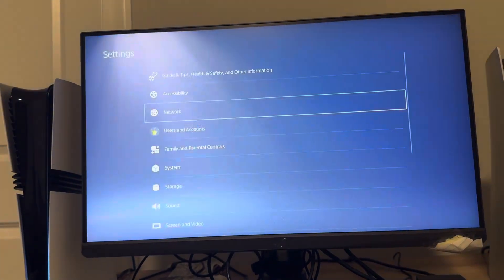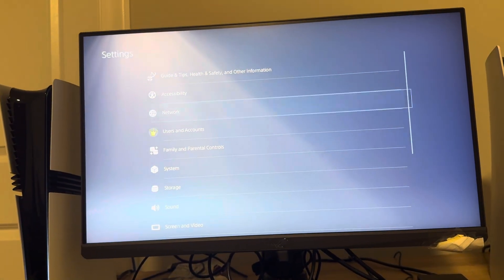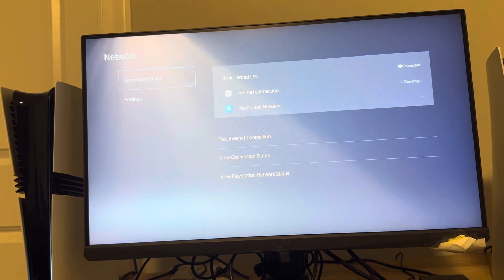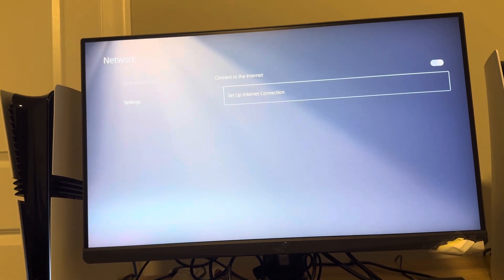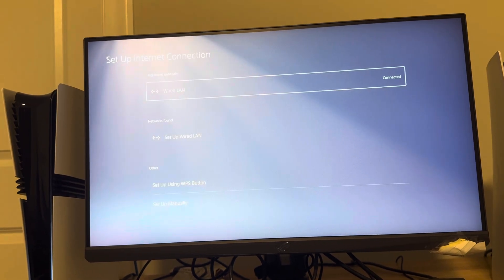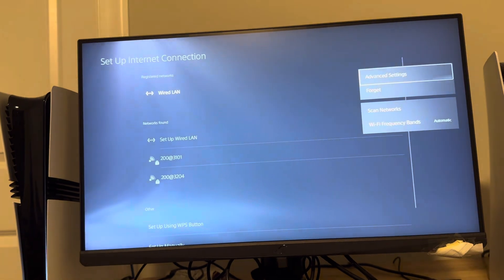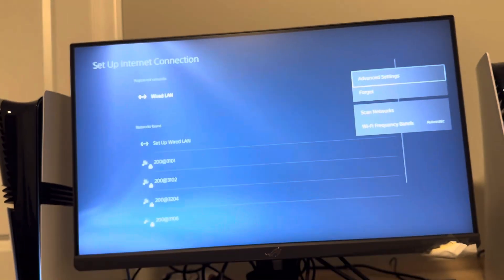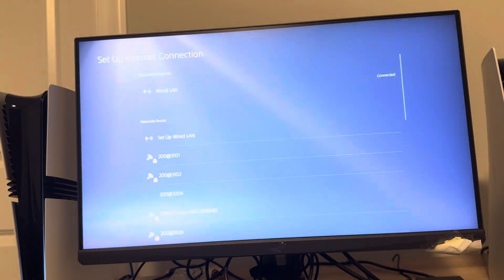By going to where you see Settings and then clicking Network, going down to Settings here, and then Set Up Internet Connection. In here you can press the options button on your controller like this, go to Advanced Settings.